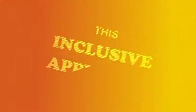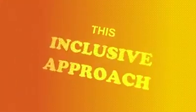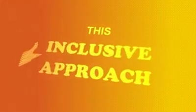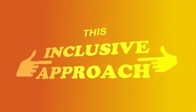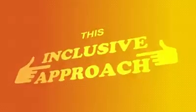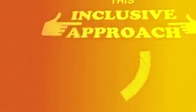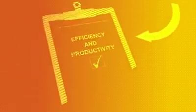This inclusive approach also allows staff to learn how to do things better, which improves their efficiency and productivity.